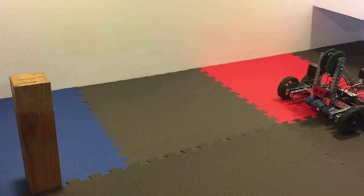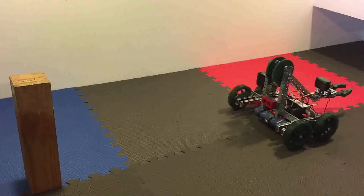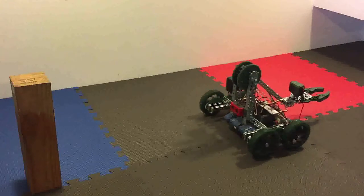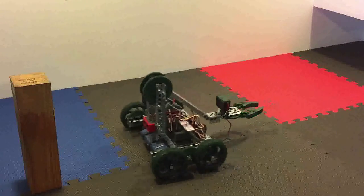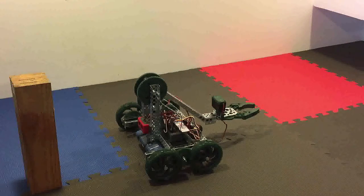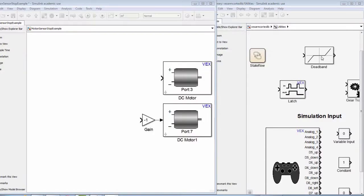In this video, we will learn how to use the ultrasonic sensor to measure distance with our robot. Note, the sensor is mounted on the front of our robot.